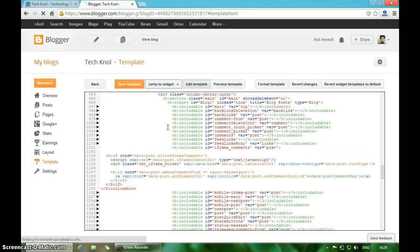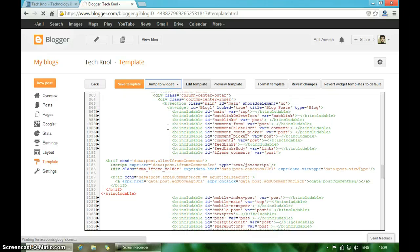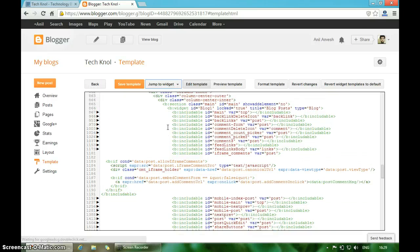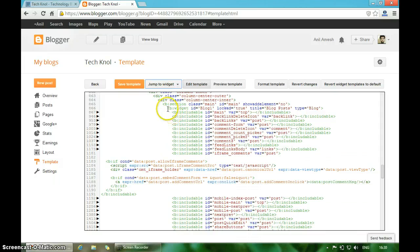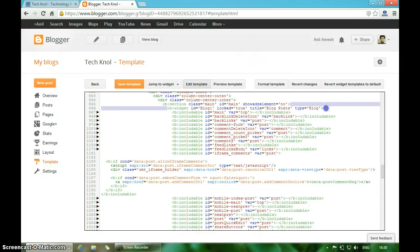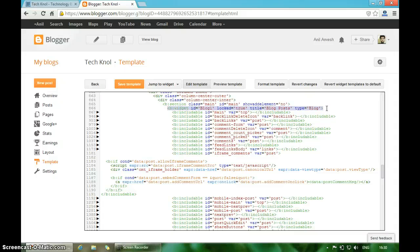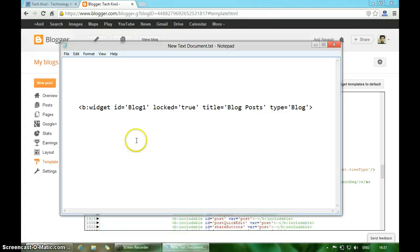Now you will see a sentence like b:widget id equals Blog1, something like this. You will see a similar sentence in the template.